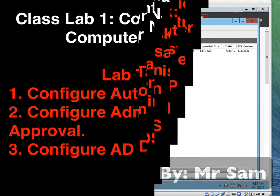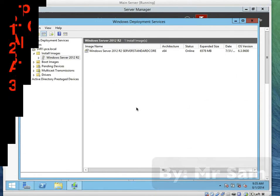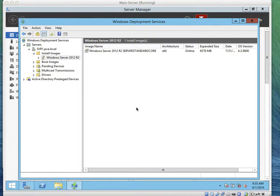On exercise 3, we are to configure automatic naming, configure administrator approval.